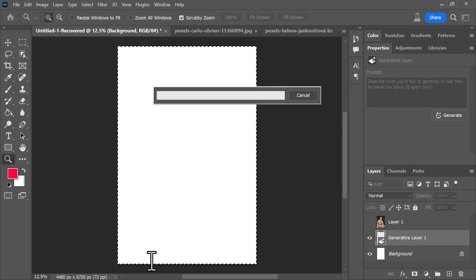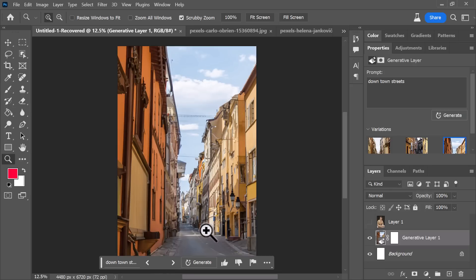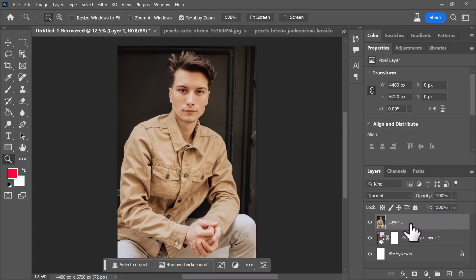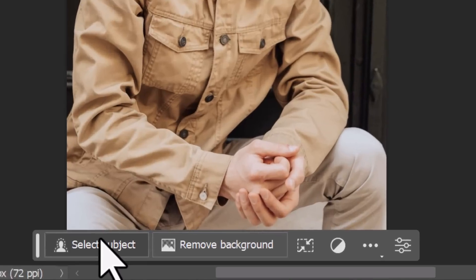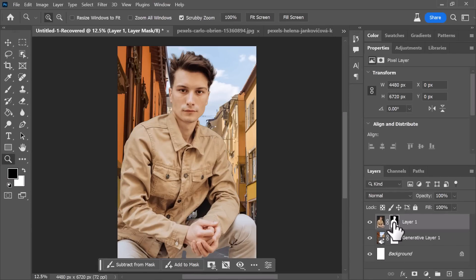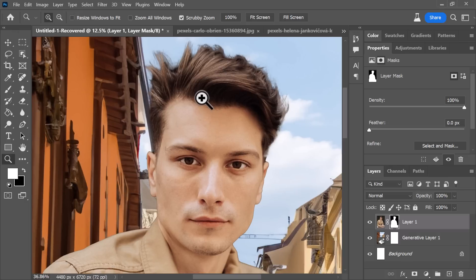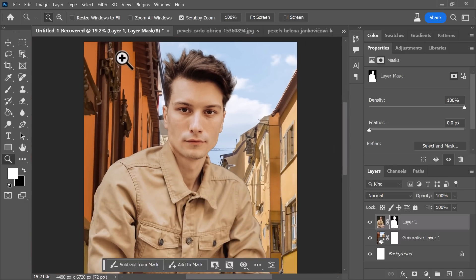What about when we start editing photographs of people? If I want to edit actual photos, I could start by adding something like 'downtown streets' and it's created some streets that are fairly realistic. Creating objects that you're not going to pay a heap of attention to is obviously really good, but things like faces can be a struggle. We've also got this Remove Background button — if I click that, it automatically removes the background and masks it for us.